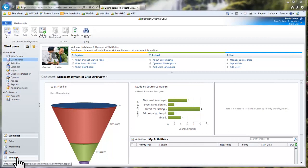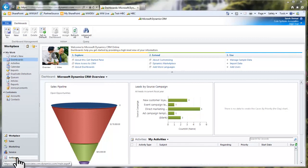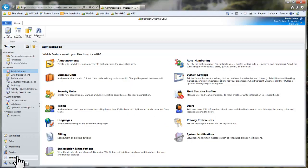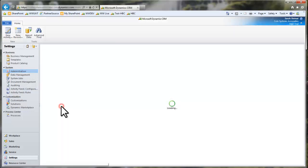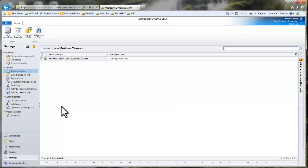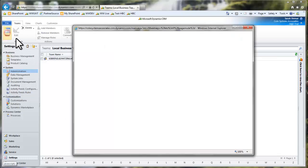First I'm going to open the settings module, then click administration and then teams. Because I want to create a new team, I'm going to select new.